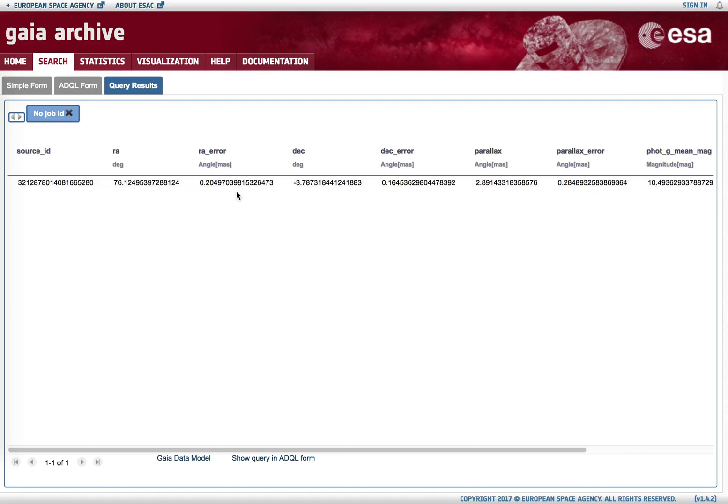In this case we have only retrieved one record, so one object in the Gaia catalog corresponding to our input object. This suggests that we have identified the counterpart to our object of interest.